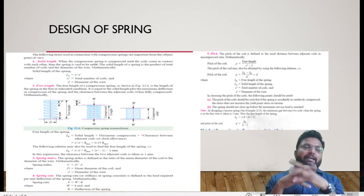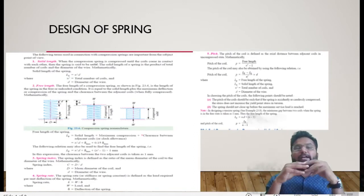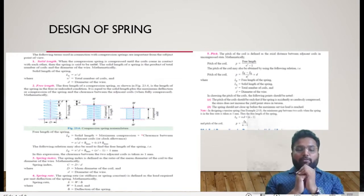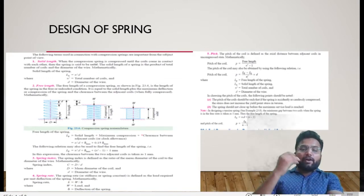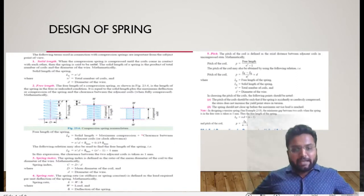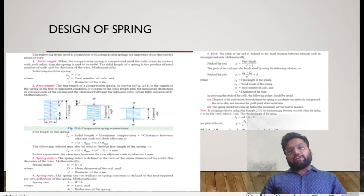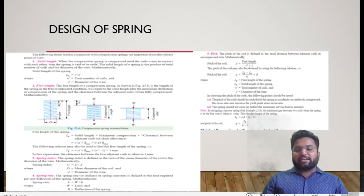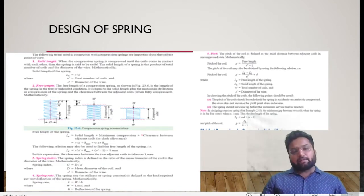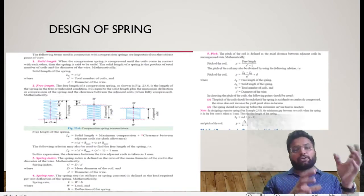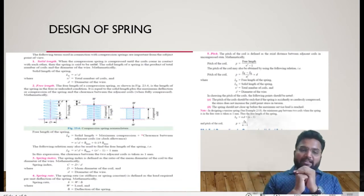Then the spring stiffness — spring index k — is also called the stiffness constant. It can be represented by load divided by its maximum deflection. You can also call it the spring rate. The unit for spring rate will be in terms of Newton per mm, representing the amount of deflection for a particular load.